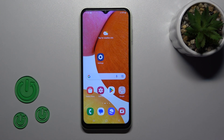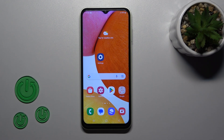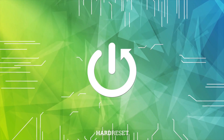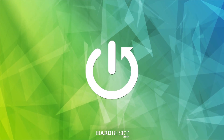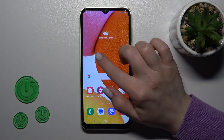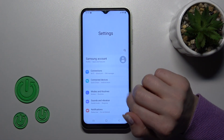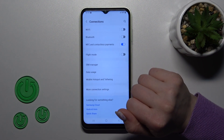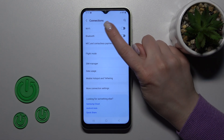Hi, today I'm covering everything in Galaxy A14 and I'll show you how to connect to Wi-Fi on this device. So first let's open the Settings application and then tap on the Connections section.